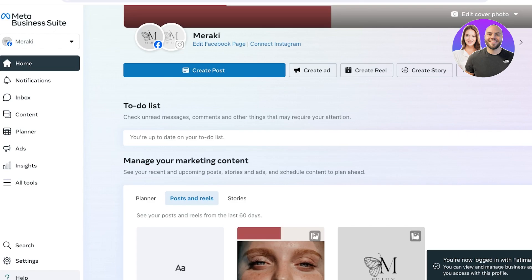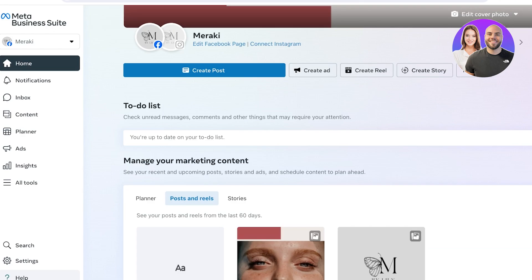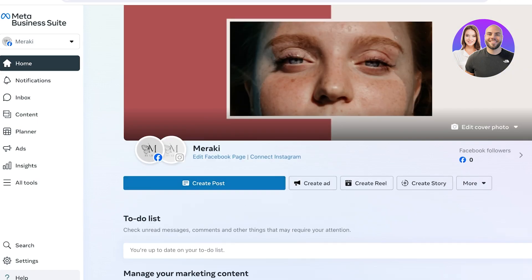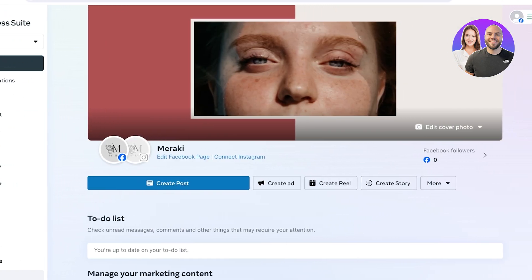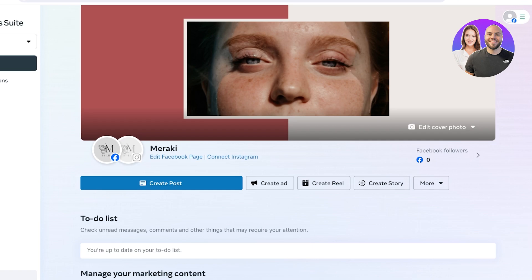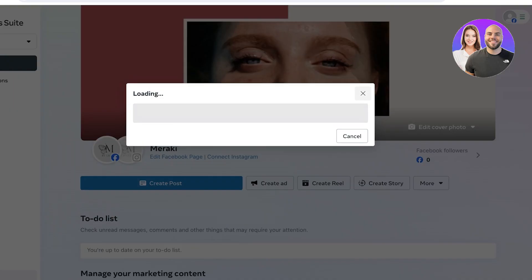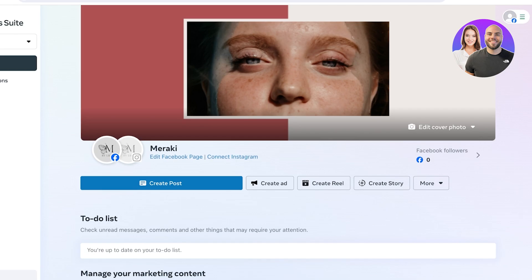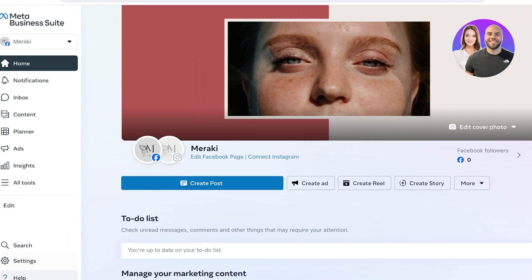On Meta, especially for businesses looking to create an ad account, you may want to have an Instagram account linked with your business. You can click on 'Connect Instagram' to open up Instagram and link it here as well. If you don't have an Instagram for your business, you don't need to connect it, but if you do, you can do that as well.